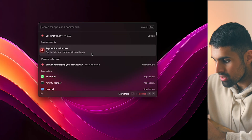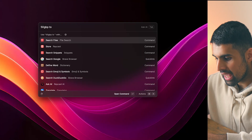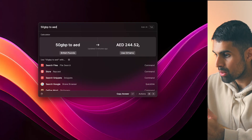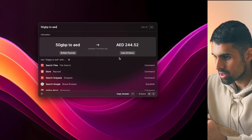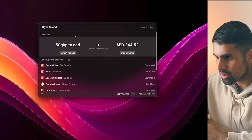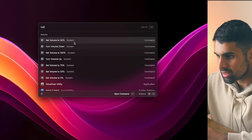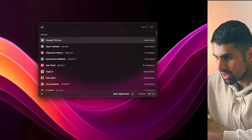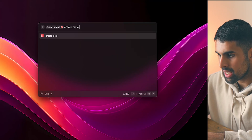For example, you can do a currency conversion — like what is 50 GBP — and it shows you right within this spotlight-type search. You can also control system settings, like setting the volume down to 50, as you can see right here.